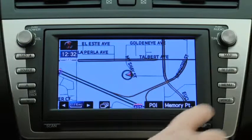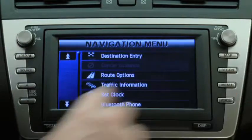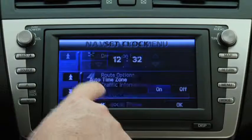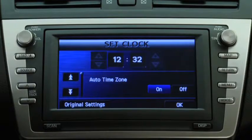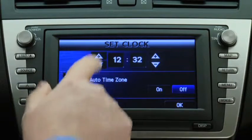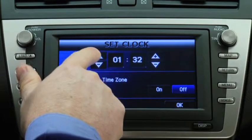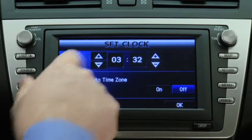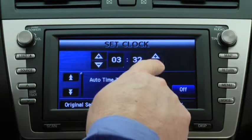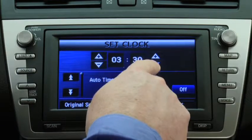To change clock settings, press the Navigation Menu button, then touch the Set Clock button on the screen. Touch the buttons on the Set Clock screen to manually change the hour and minutes.